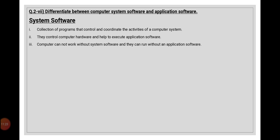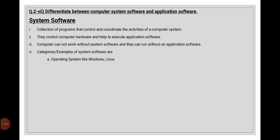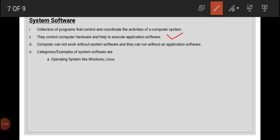The next question is that we have to differentiate between system software and application software. First, we will list down points for system software with examples. System software is the main software which controls all the activities going on in the computer. It controls computer hardware and also allows us to run our applications on the computer. We cannot perform any activity on the computer without the presence of system software — the computer cannot work without a system software.